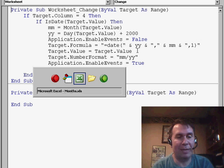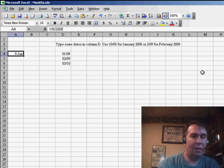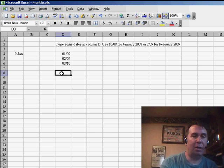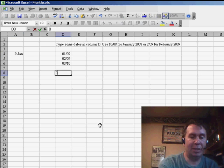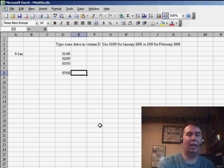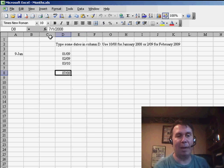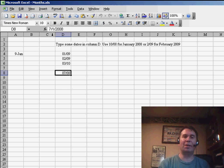We'll come here, and over in column D, I'll enter a date, so 07-08, and you saw it flash there briefly, but now when I go back to the cell, I have 7-1-2008.